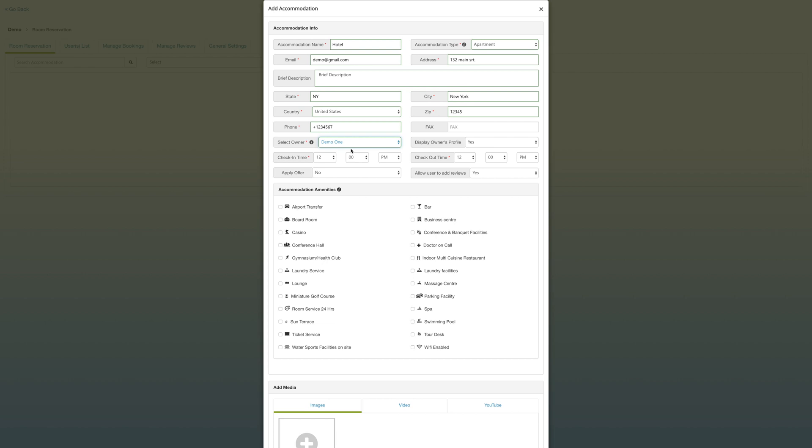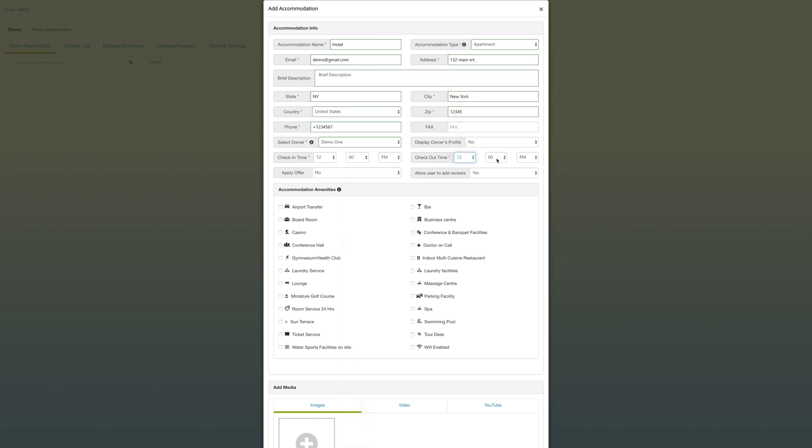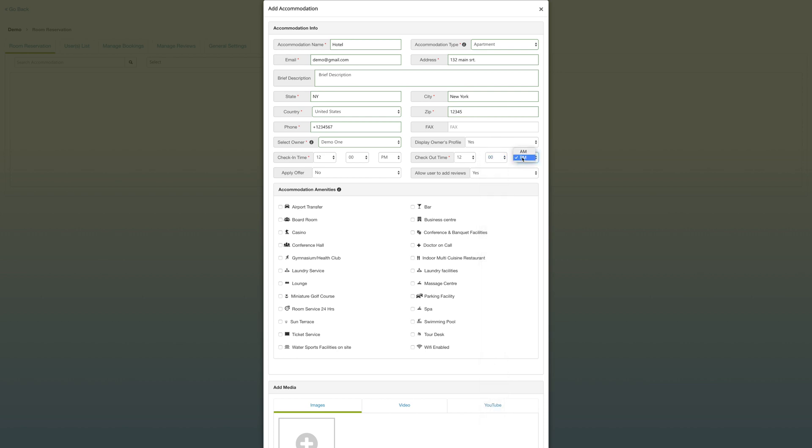You can select the owner, and in just a second I'll explain where this owner comes from. Then you can display the profile as well. Pick the check-in time and checkout time, just edit that to 9pm. Then you have the option of allowing your users to use an offer code within the app.